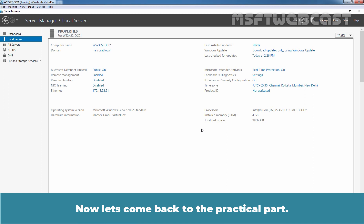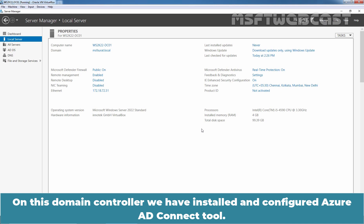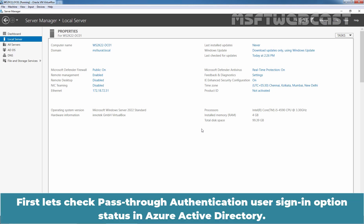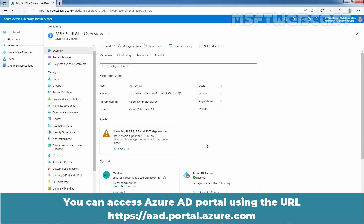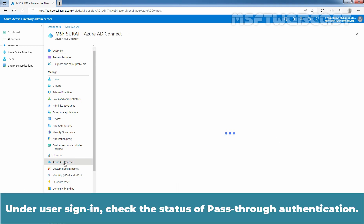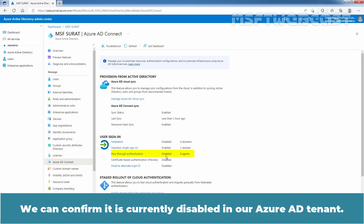Now let's come back to the practical part. This is our domain controller named WS2K22-DC01 for msfsurat.local. On this domain controller, we have installed and configured Azure AD Connect tool. To configure pass-through authentication option, you must have access to both an on-premises administrator and an Azure AD global administrator. First, let's check the pass-through authentication user sign-in option status in Azure Active Directory. Sign in to the Azure portal using the URL aad.portal.azure.com. Under Manage, click on Azure AD Connect. Under user sign-in, check the status of pass-through authentication. We can confirm it is currently disabled in our Azure Active Directory tenant.